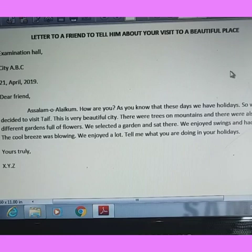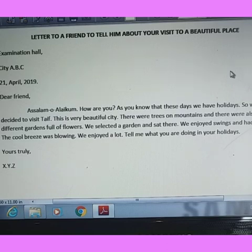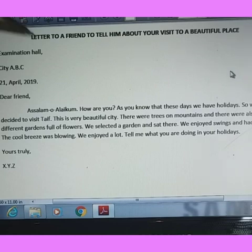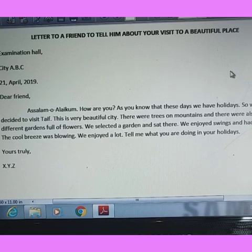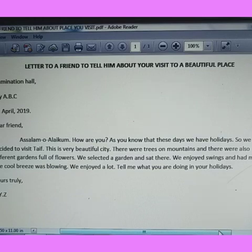'Dear Friend, Assalamu alaikum. How are you? As you know, these days we have holidays, so we decided to visit Taif. This is a very beautiful city. There were trees on mountains and different gardens full of flowers. We selected a garden and sat there, enjoyed swings and had a meal. The cool breeze was blowing. We enjoyed a lot. Tell me what you are doing in your holidays. Yours truly, XYZ.' Yours truly XYZ is the ending of the letter.